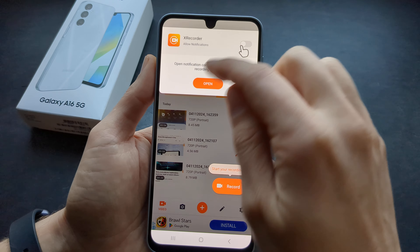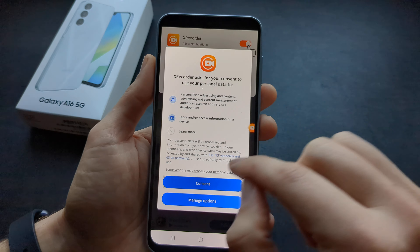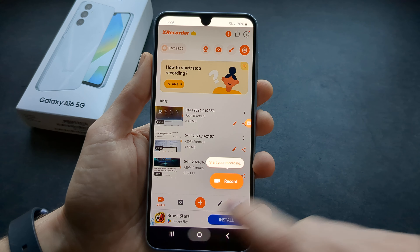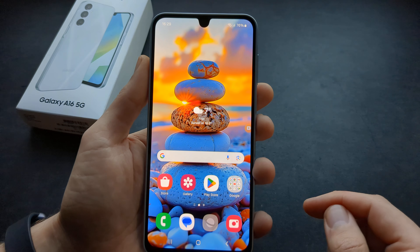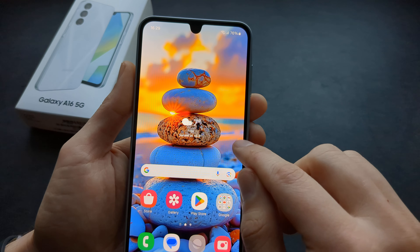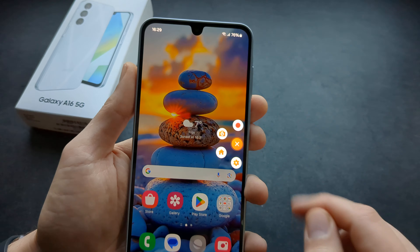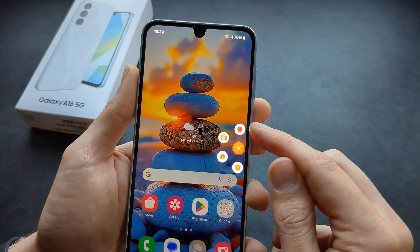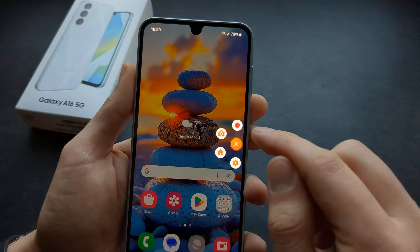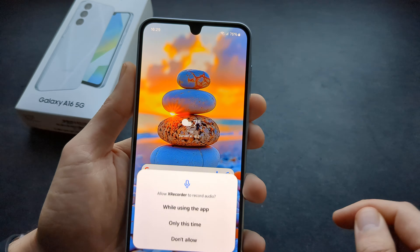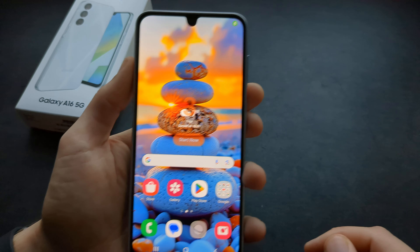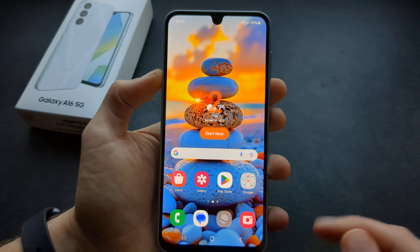Allow all the permissions. Once you want to start recording, you will see this tiny floating icon. You can click it and start recording. Allow the audio recording as well if you want to.